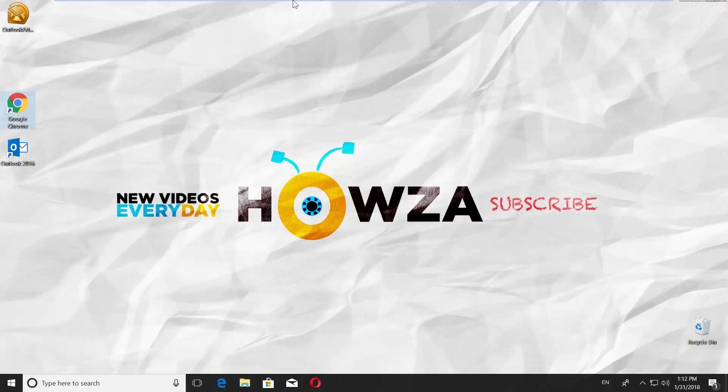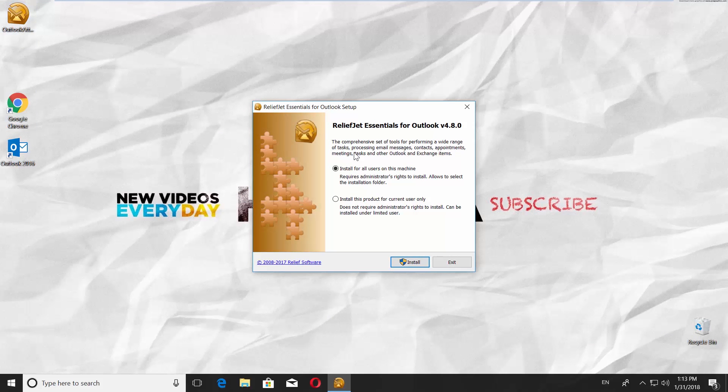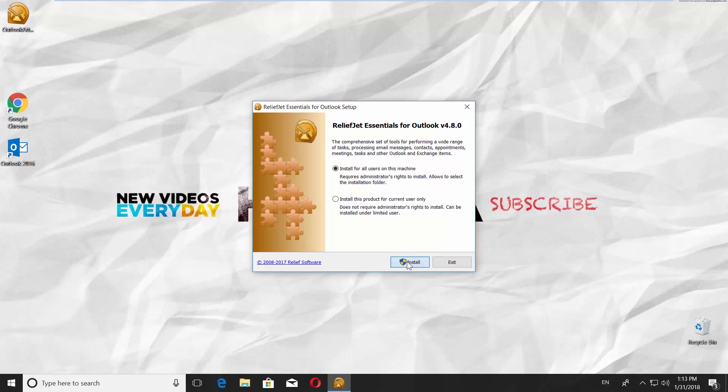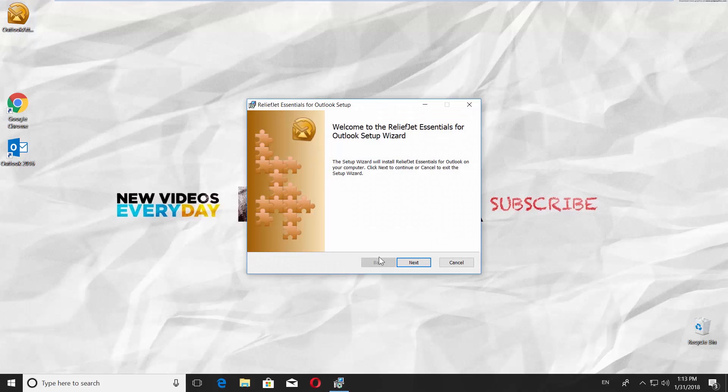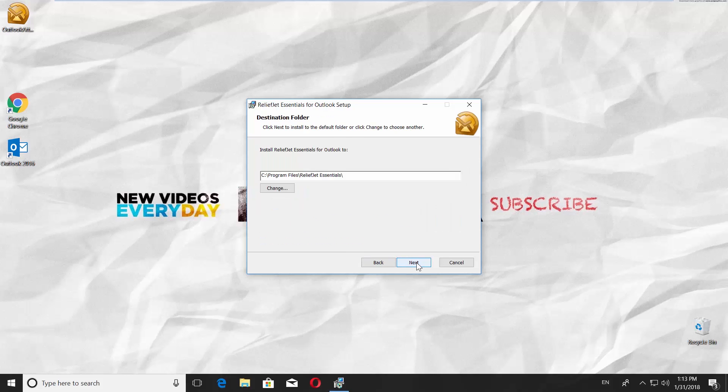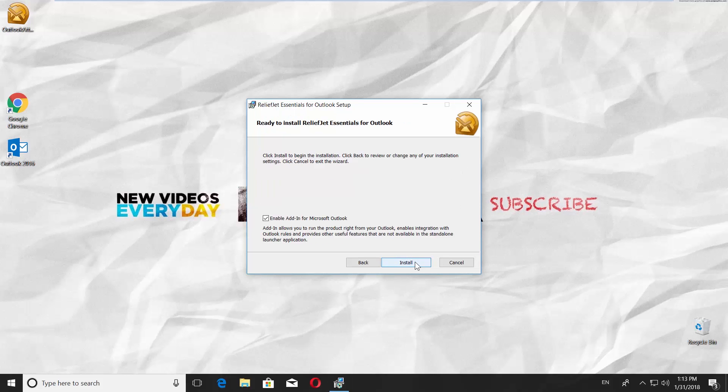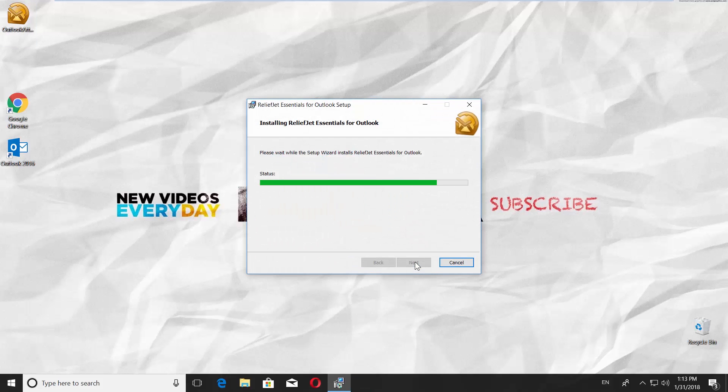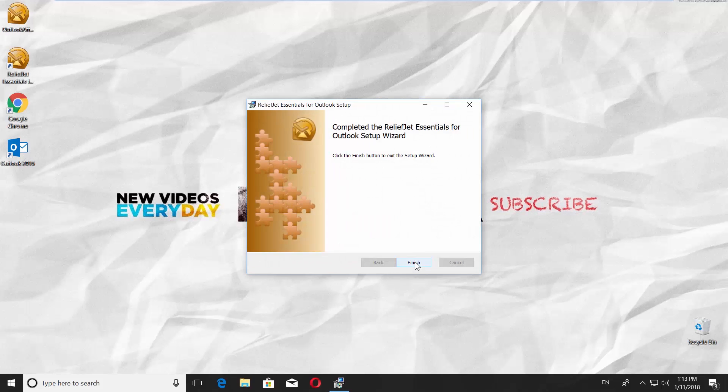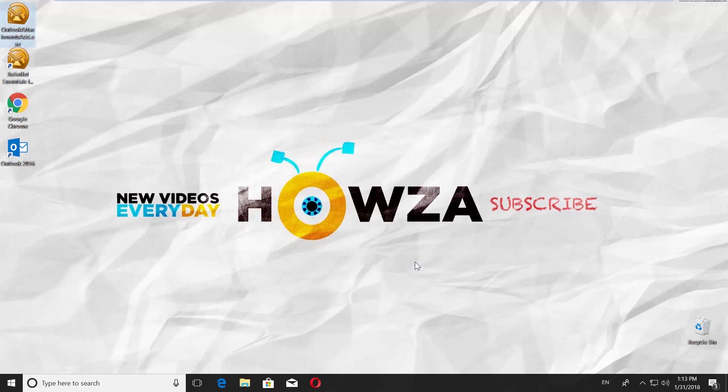Open the file. Click Install. Click Next. Click I accept the terms in the license agreement. Click Next. Click Next and Install. Click Finish.